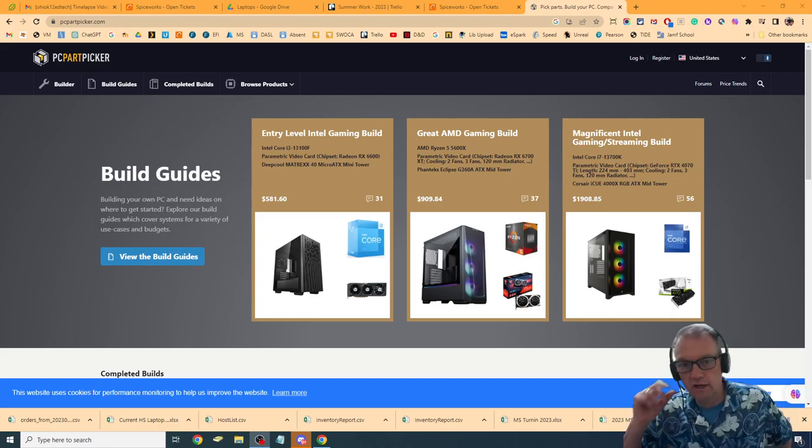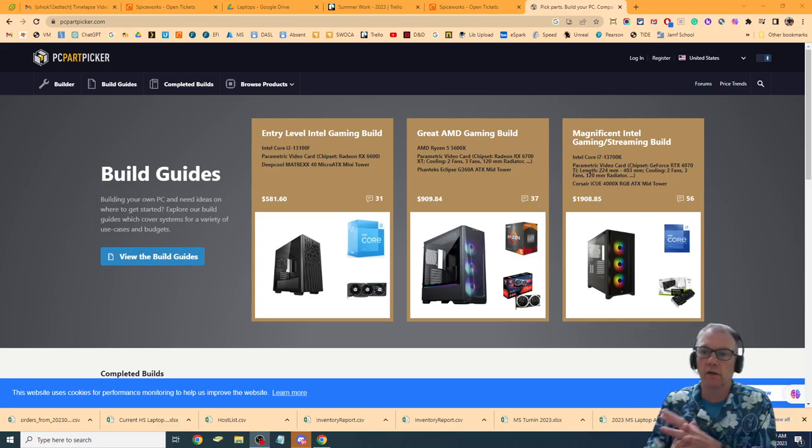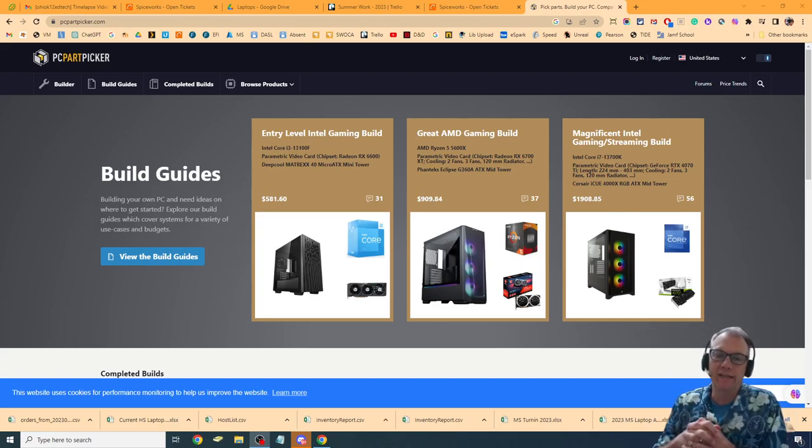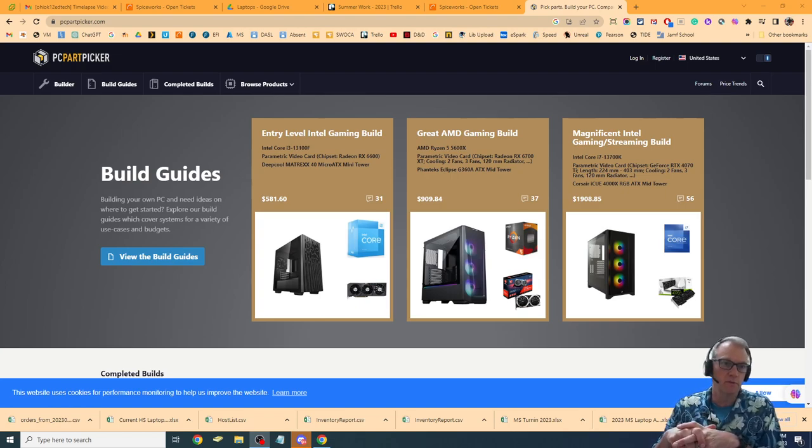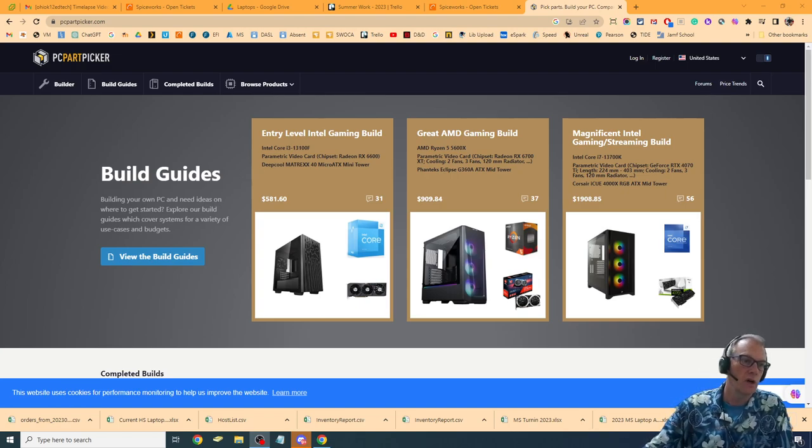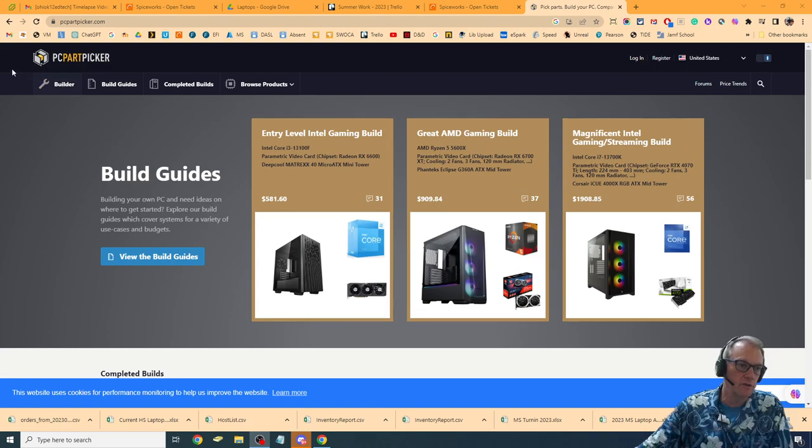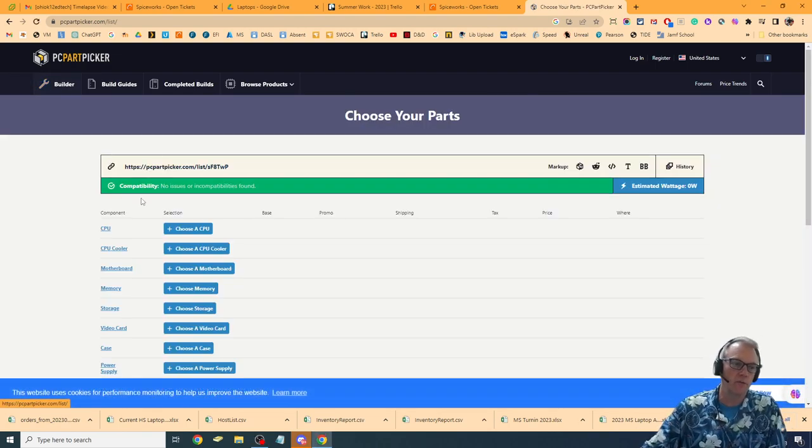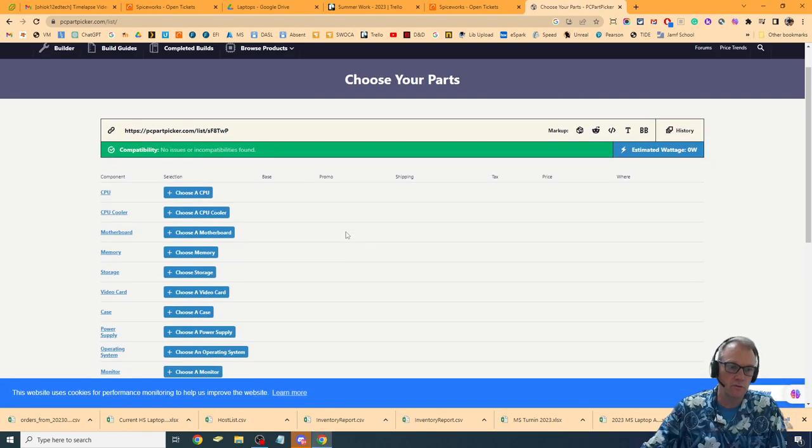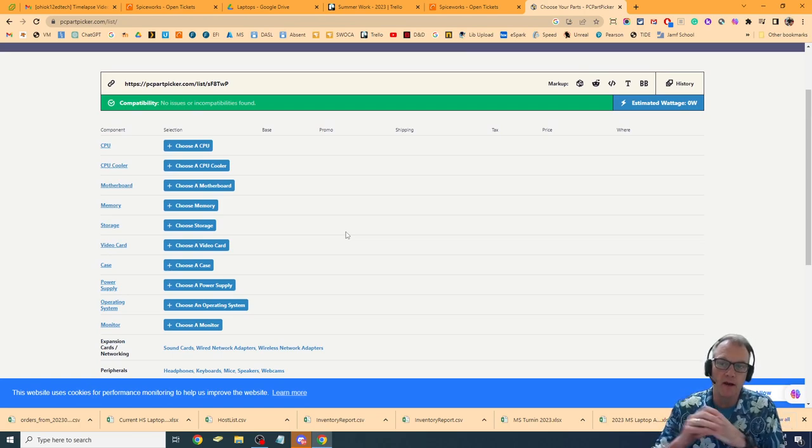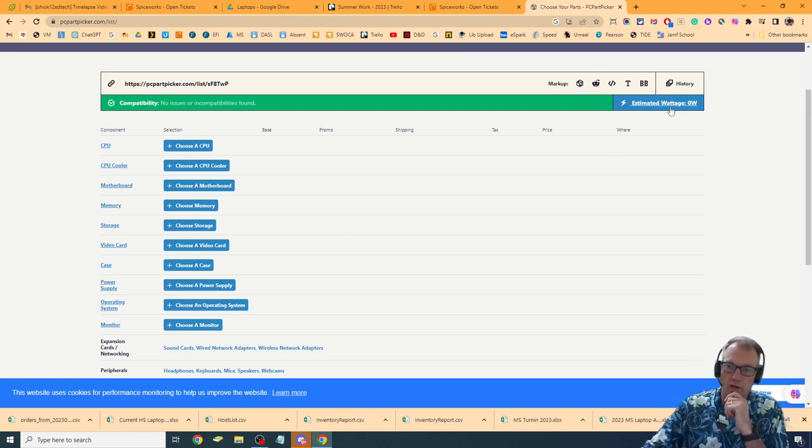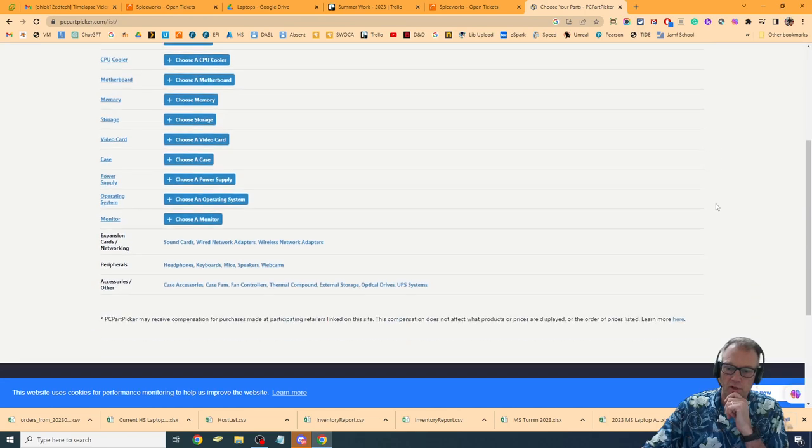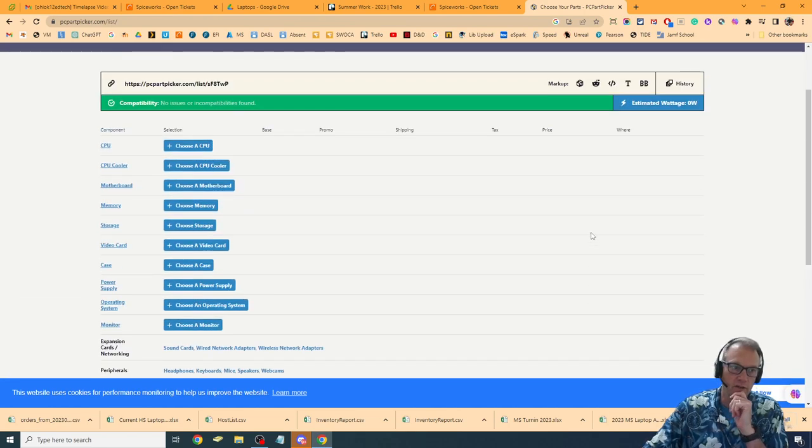Hey, this video is on how to use PC Part Picker to help you get guided through your selection of parts to build your PC. I'm going to go straight to this one that says Builder, and we get right here to our starting point. As we add parts, it's going to estimate our wattage up here. It's also going to give us a price down here.